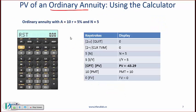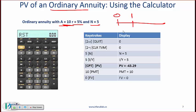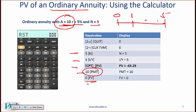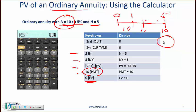For the present value of an ordinary annuity, use the calculator rather than the formula. With a payment of 10, a rate of 5%, and n = 5, in an ordinary annuity the first payment occurs at the end of period 1. FV is set to zero because there is nothing beyond the final payment of 10 at the end. Compute PV and you get 43.29.